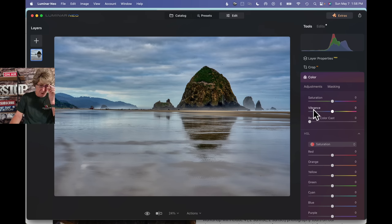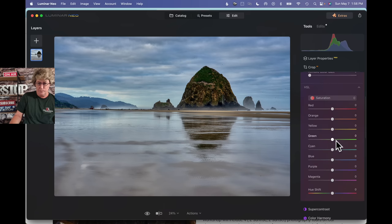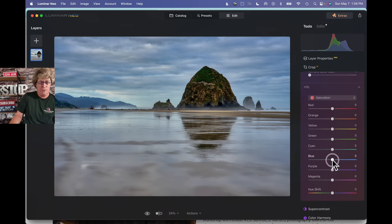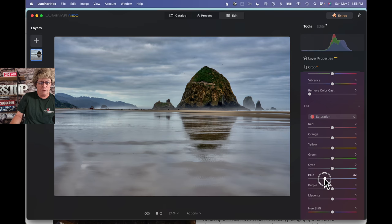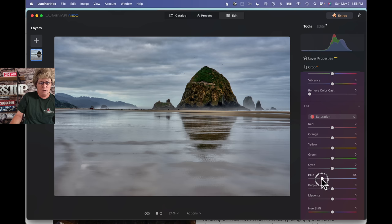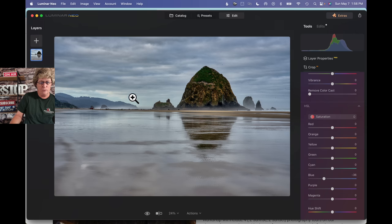We'll go to Saturation. We're just going to kind of bump those blues down a little bit, because just too much blue in that sky. It was a dark, gray, stormy kind of day, with a little bit of blue peeking through the clouds.